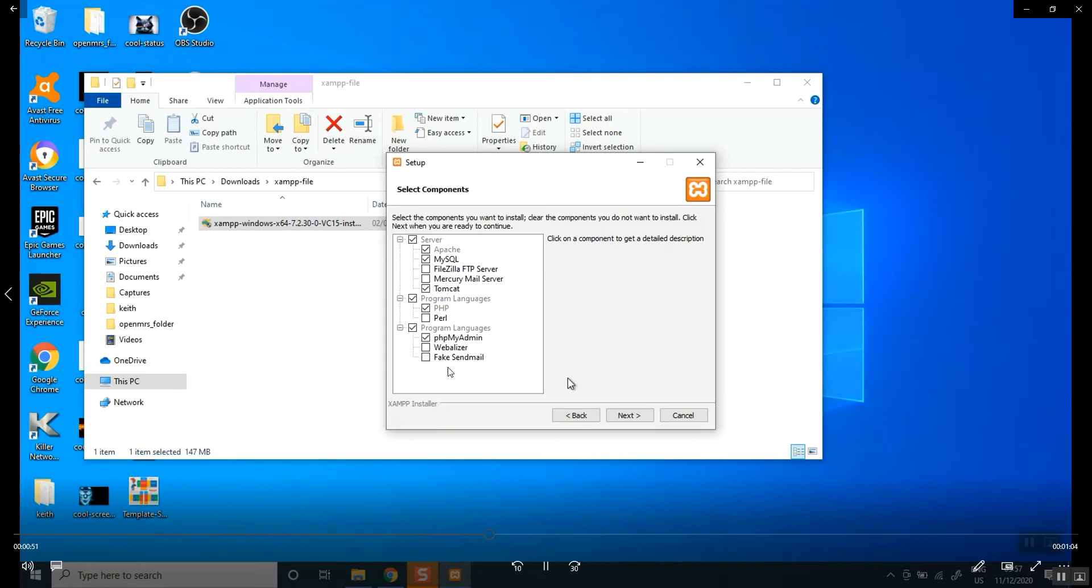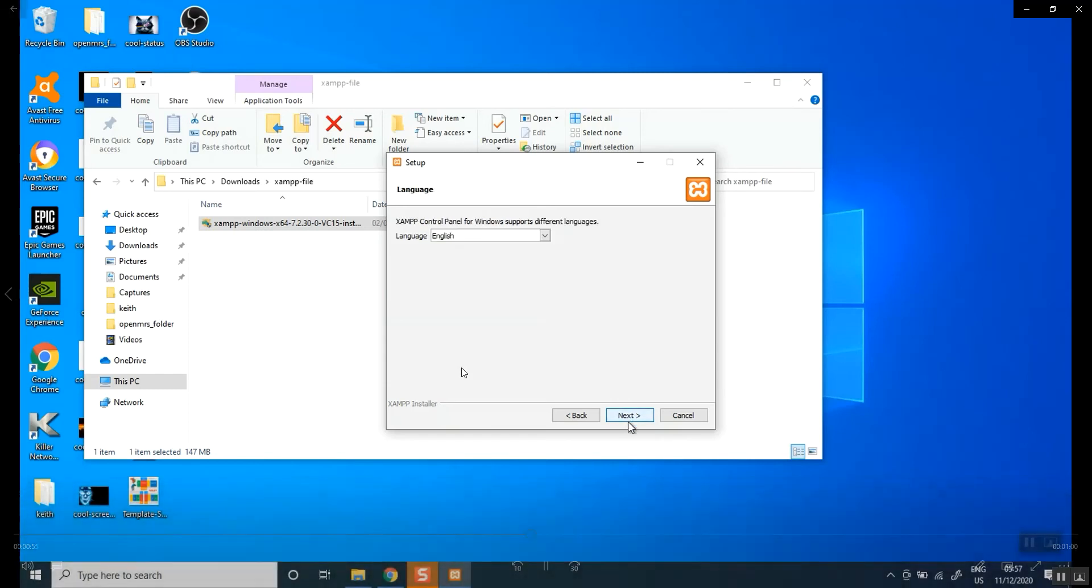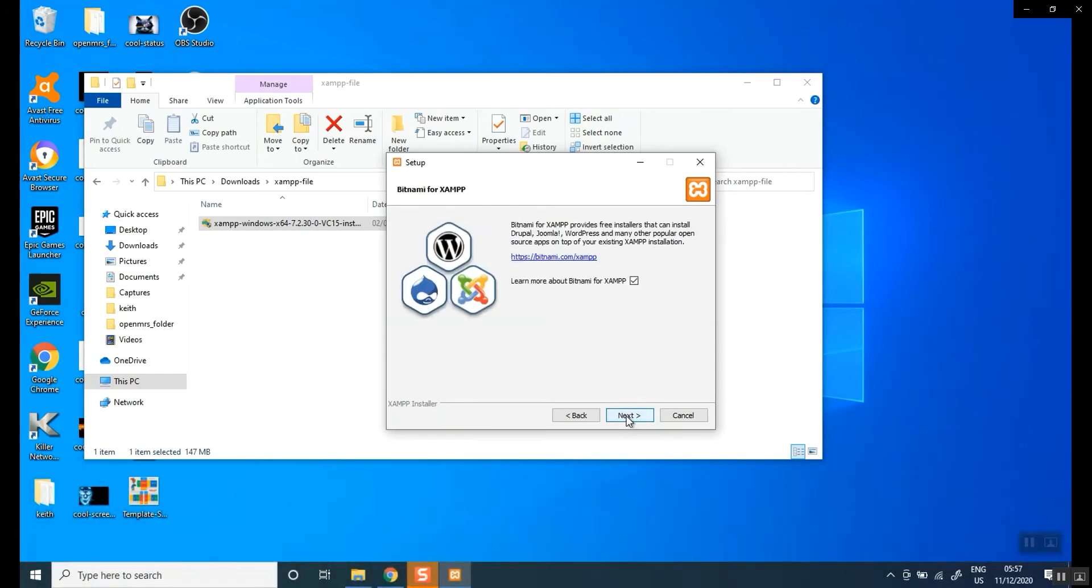If you want all of this, it's probably going to slow your computer down. I would advise that you don't do that. So click next.